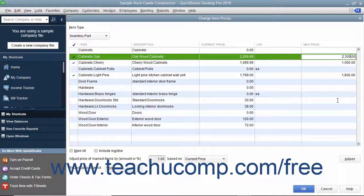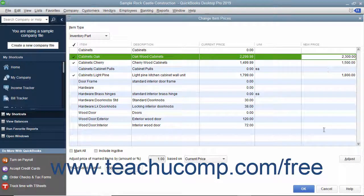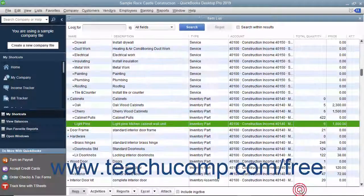To set the new prices for the selected items shown within the New Price column, click the OK button at the bottom of this window to close the window and save your pricing changes.